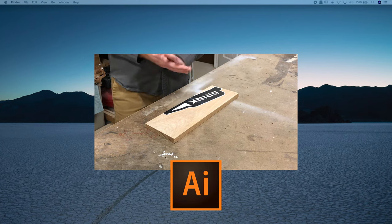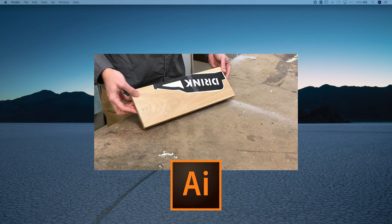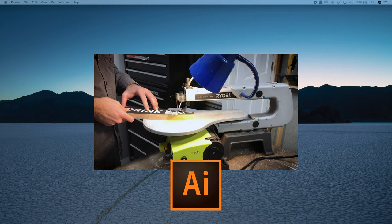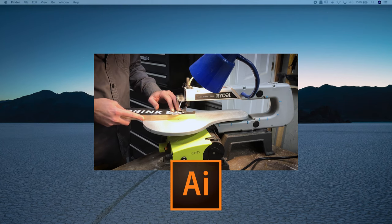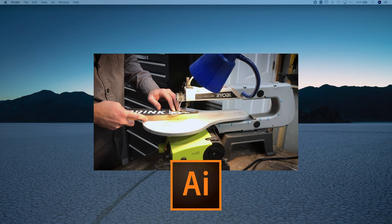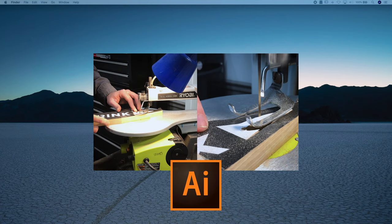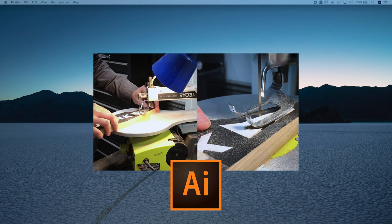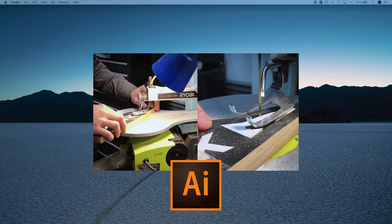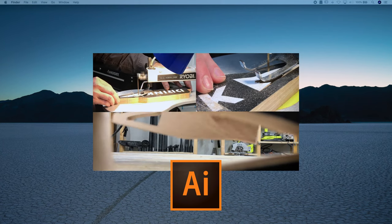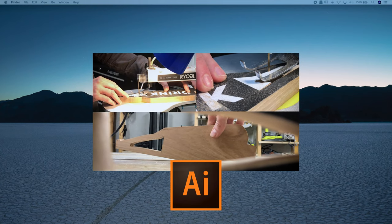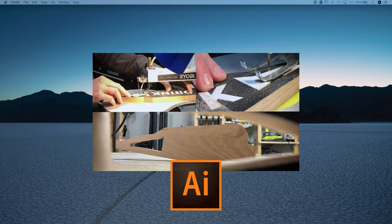I'm going to show you a few basic tools that can get you started in the program. Now there are hundreds of ways to achieve this shape in Illustrator and I'm going to show you one way. It is not the only way. It is a way to get you started.